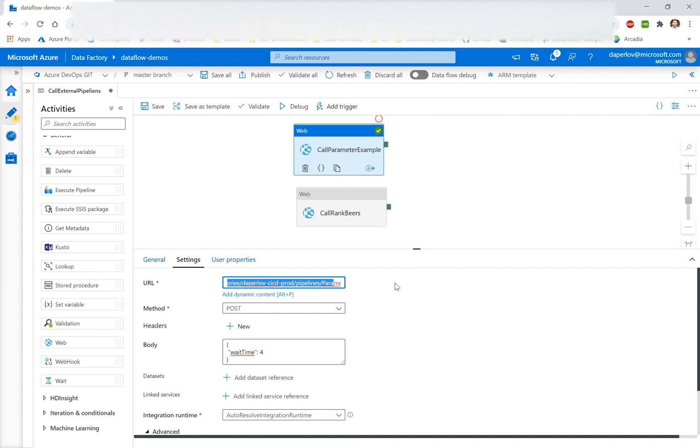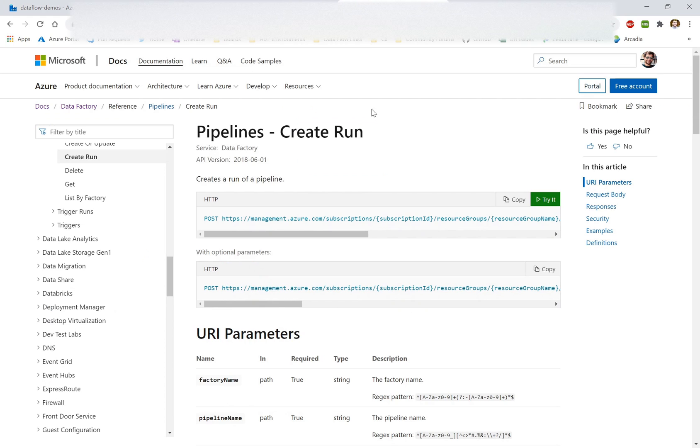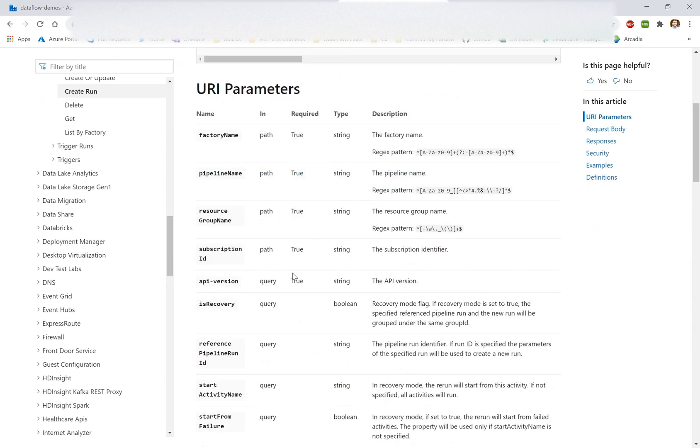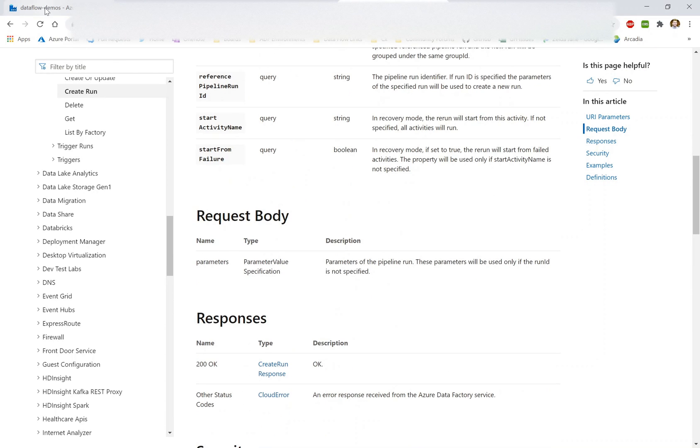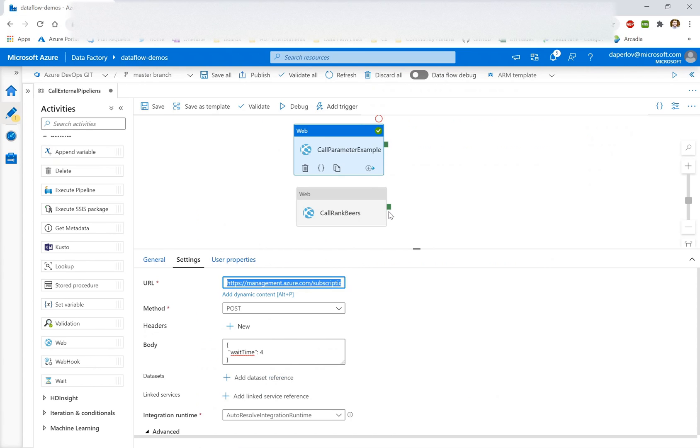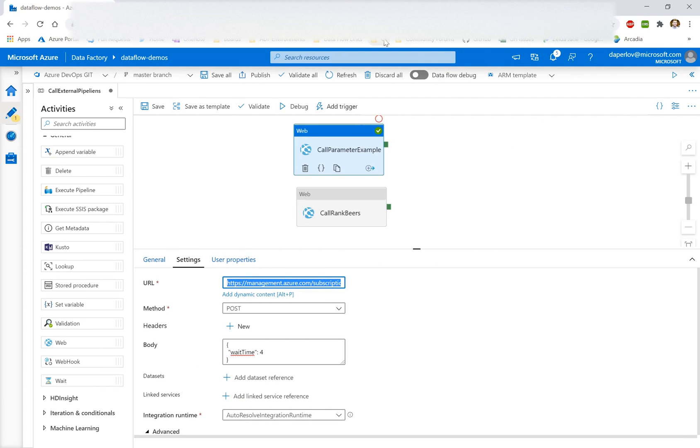So I have a URL, which you could find in our REST API documentation, and it more or less is just the path to the pipeline itself with create run at the end and then the API version, which should be 06-01-2018, which is just the GA API version of Azure Data Factory.